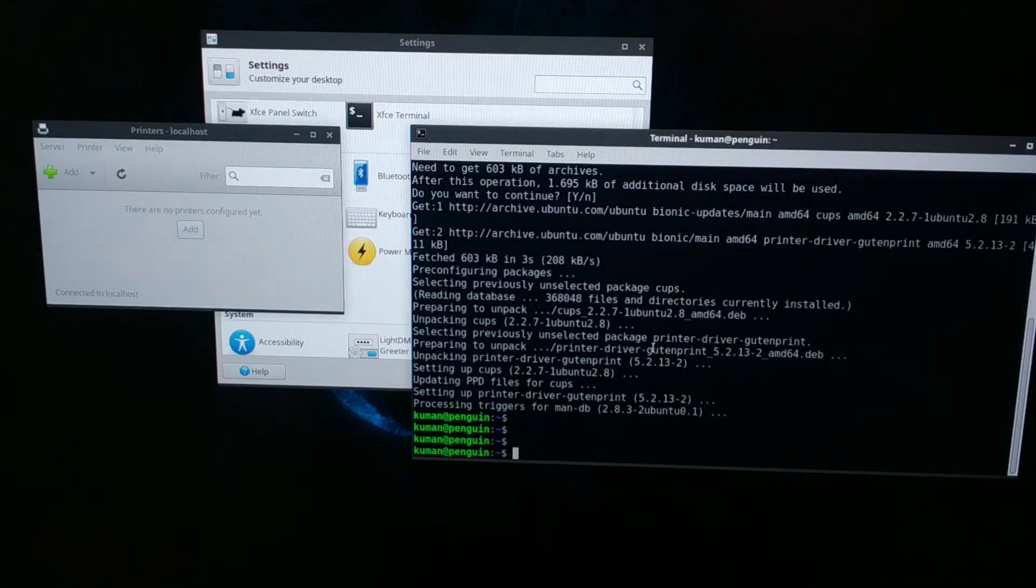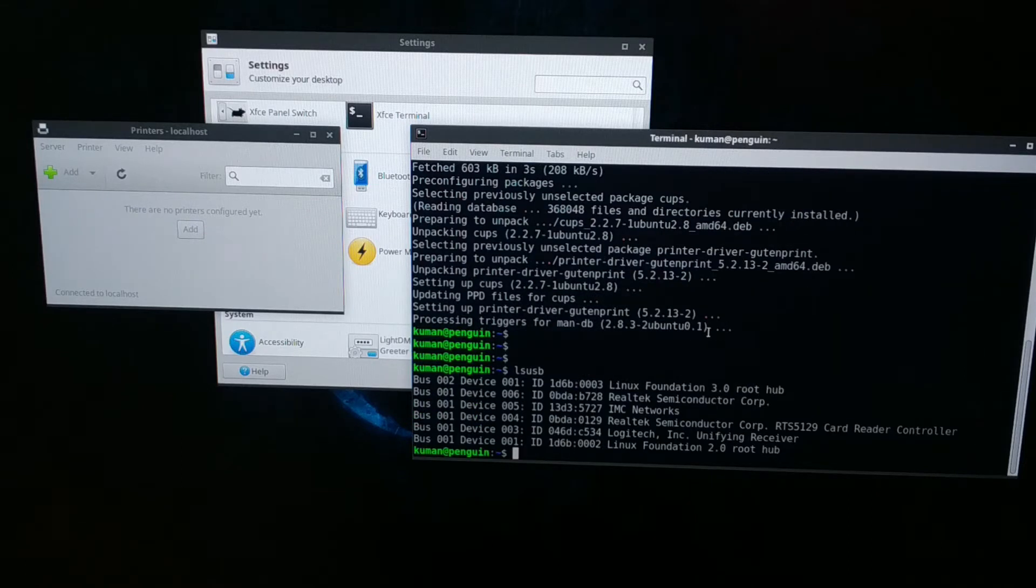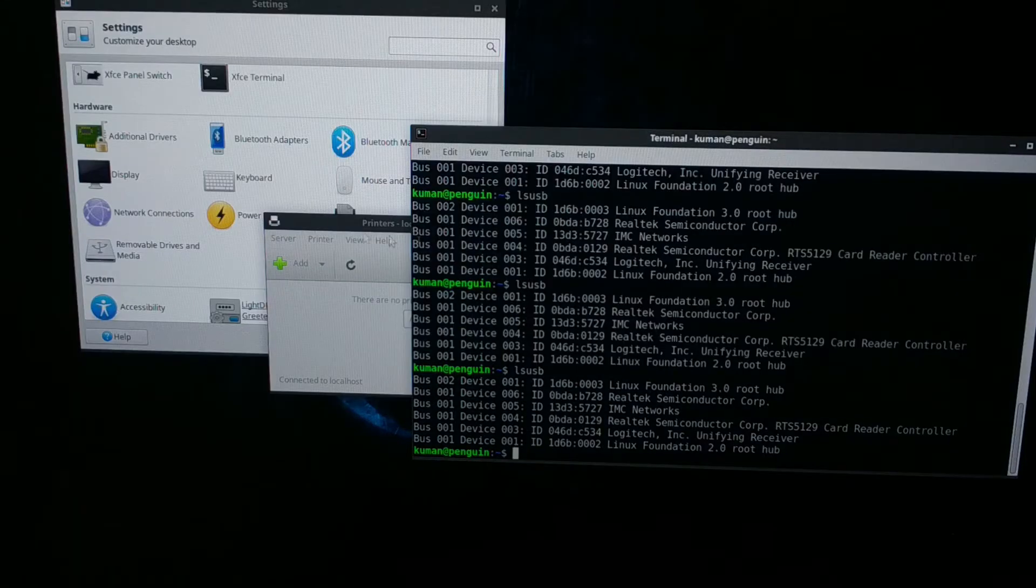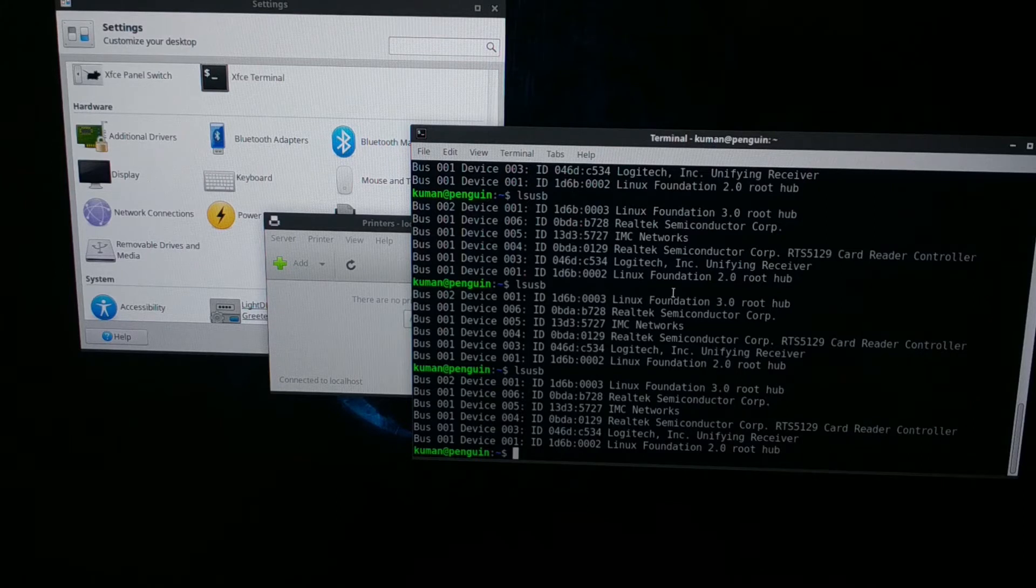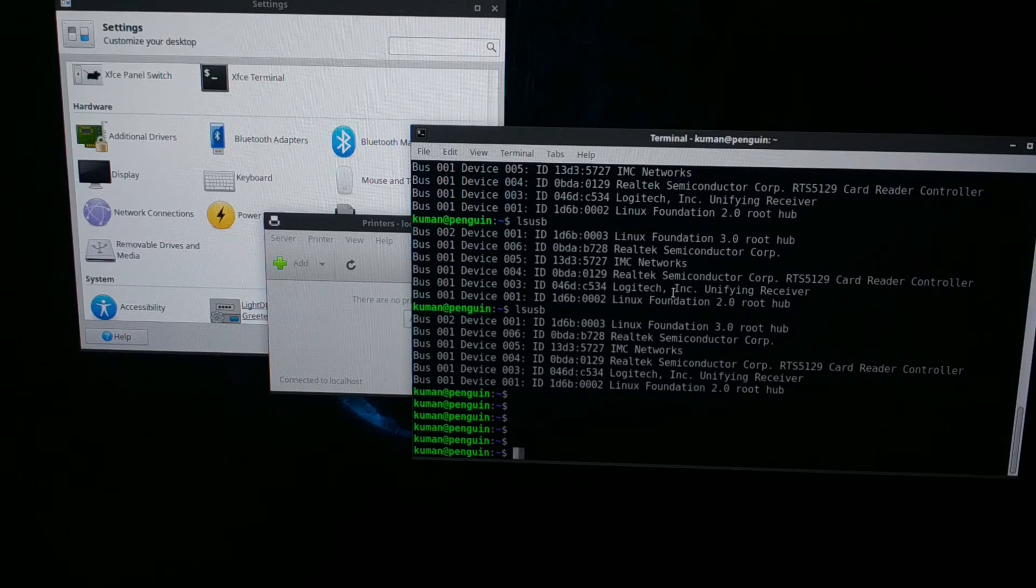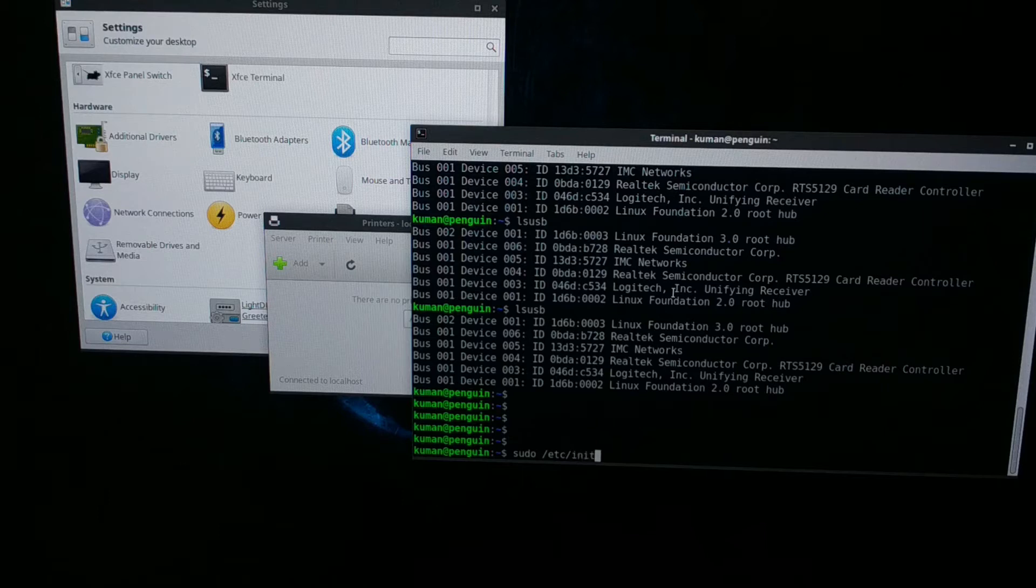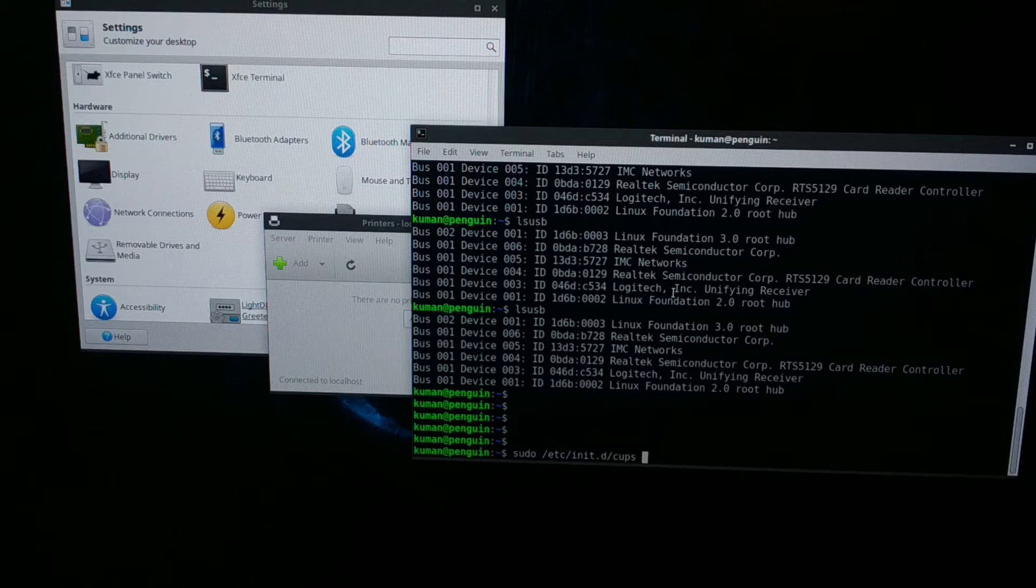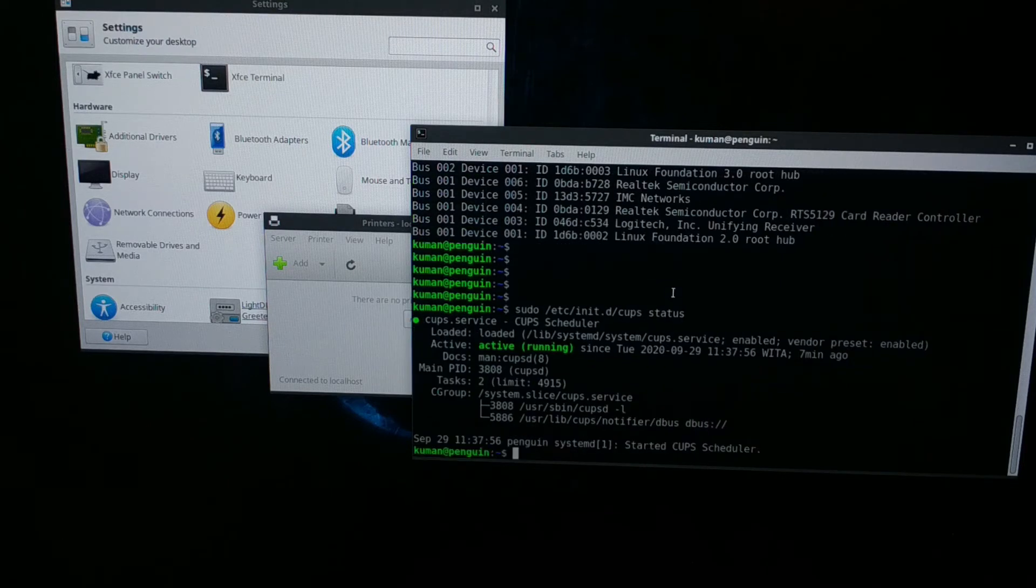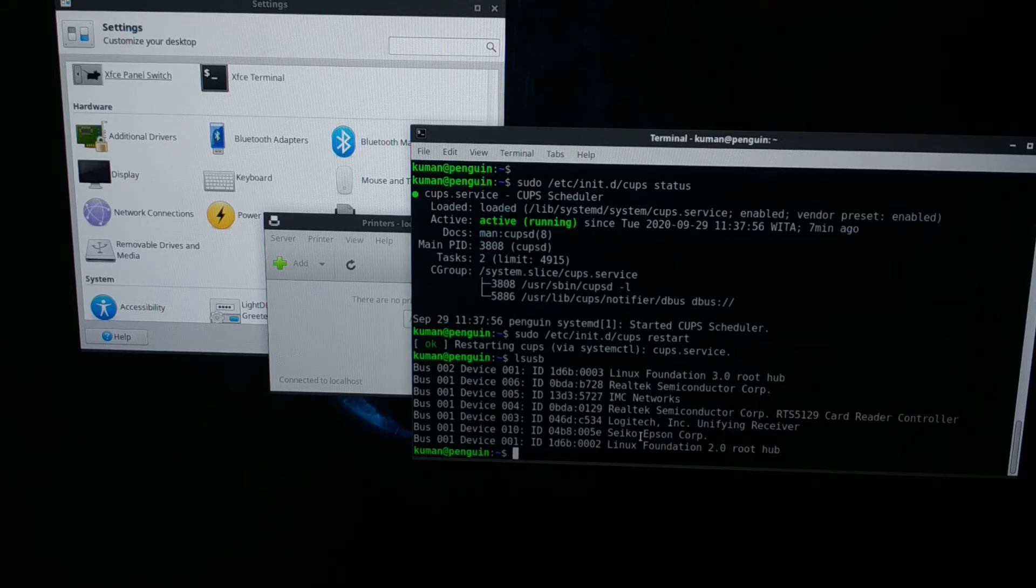If I run command lsusb, it's still not detected. Let's check the CUPS service. I think the command is sudo /etc/init.d/cups, then status. The service is running OK.